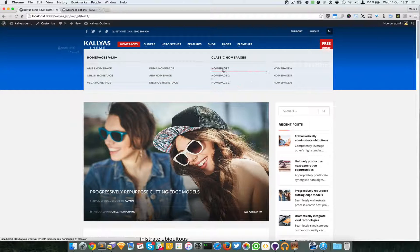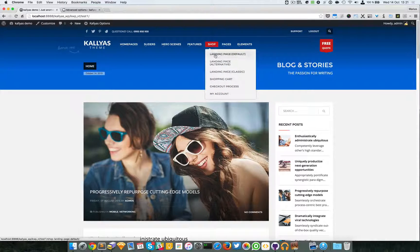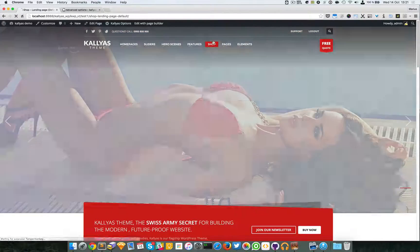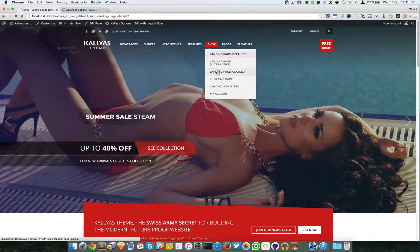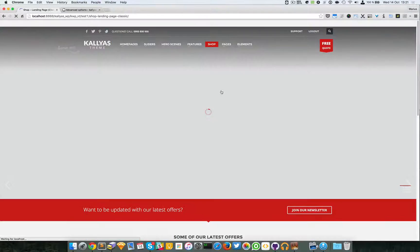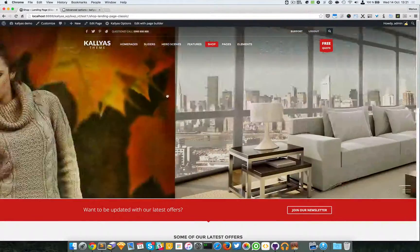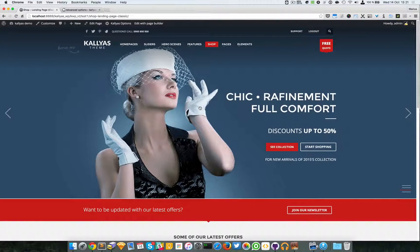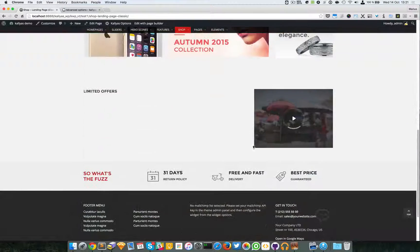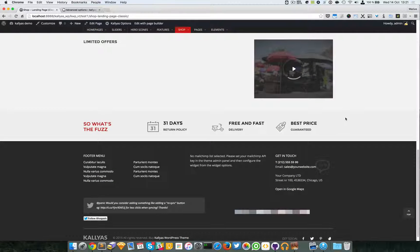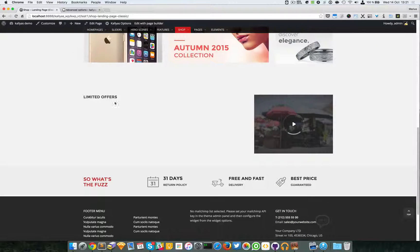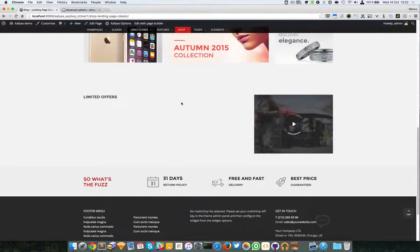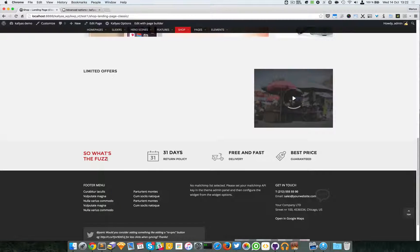I'm going to open the classic landing page. This was the previous version of the Kallyas shop page and I'm going to go to the bottom. Sorry about this, some images are missing because I did some stuff here on my localhost.